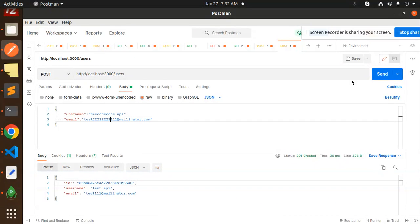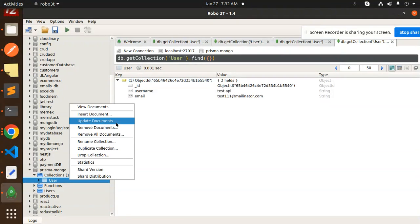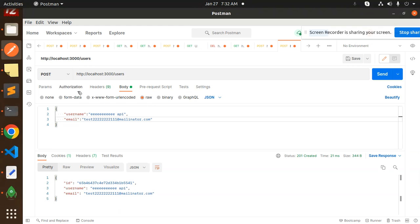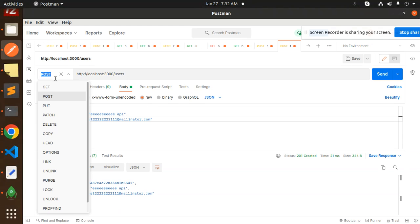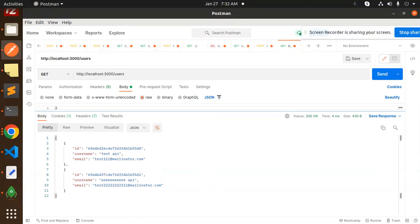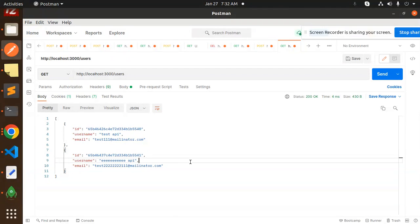We can add more records using Postman. Let's send another request and then use the GET API to retrieve all users. The list of users is returned — the connection with MongoDB has been successfully established. If you have any doubts or queries, let me know in the comment section. Thank you for watching!